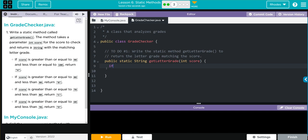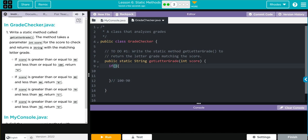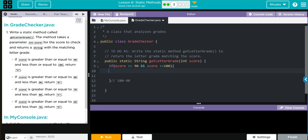That's going to be if with parentheses and curly braces. This is going to be 100 to 90. If the score is greater than or equal to 90, and the score is less than or equal to 100, then we're going to return "A". That needs to be in quotes. Don't forget your semicolon. That's our first one.